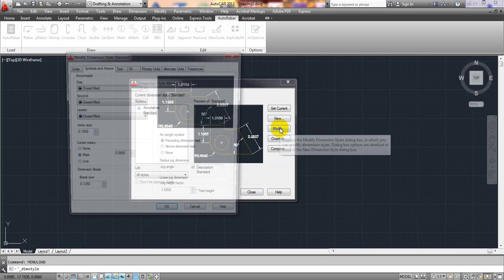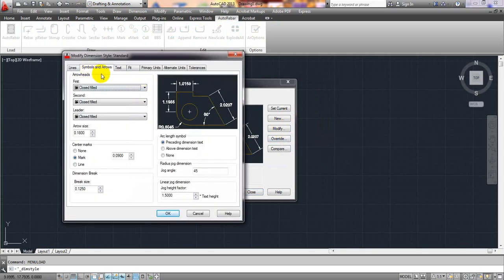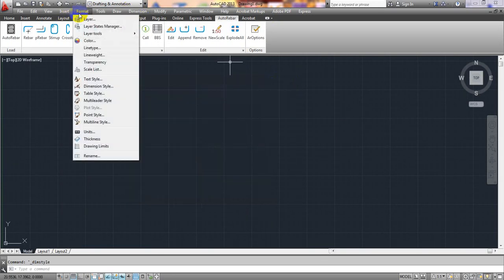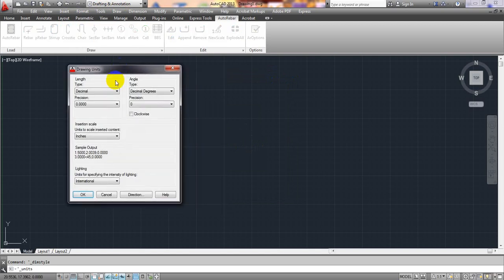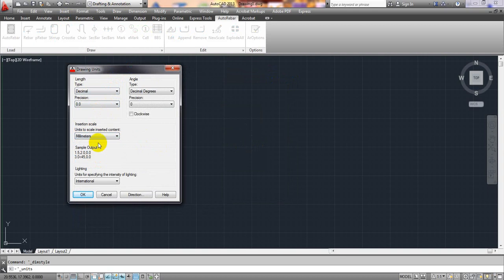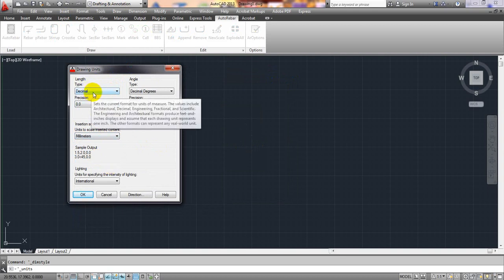Go to Format, then Units Setup. From here, select Decimal, then set the Precision. Our input value will be in millimeter. It's done.